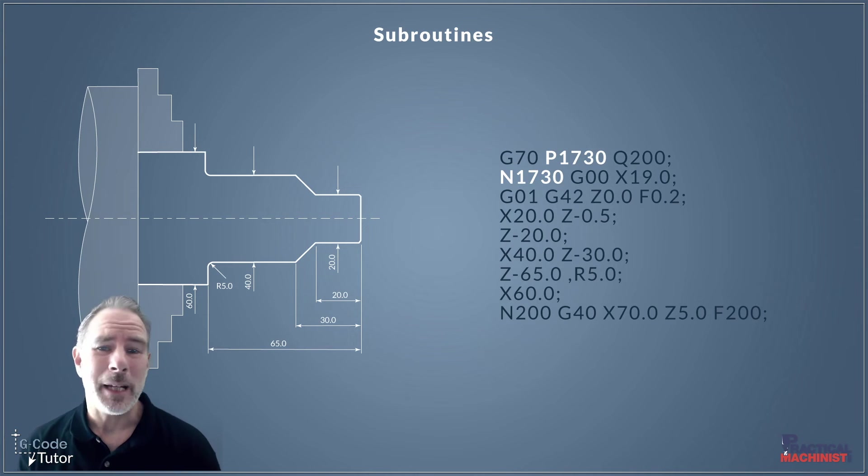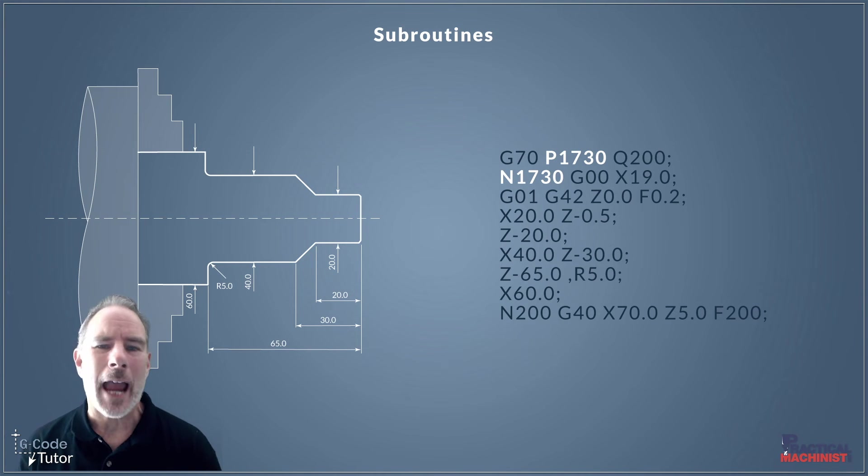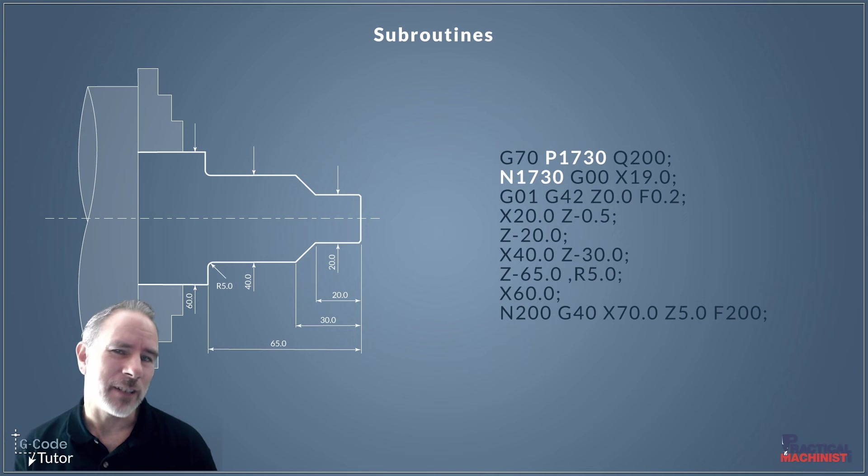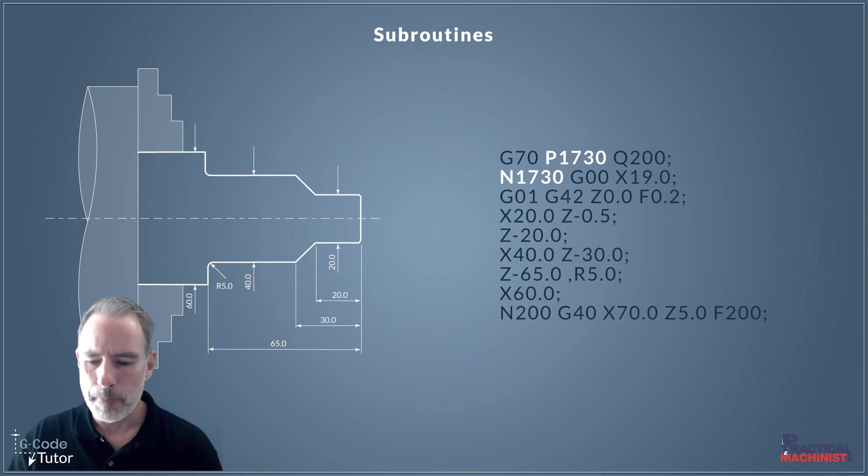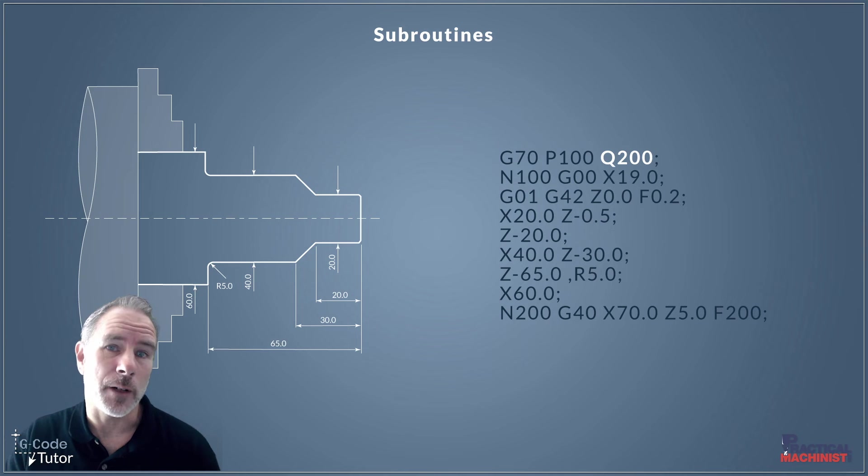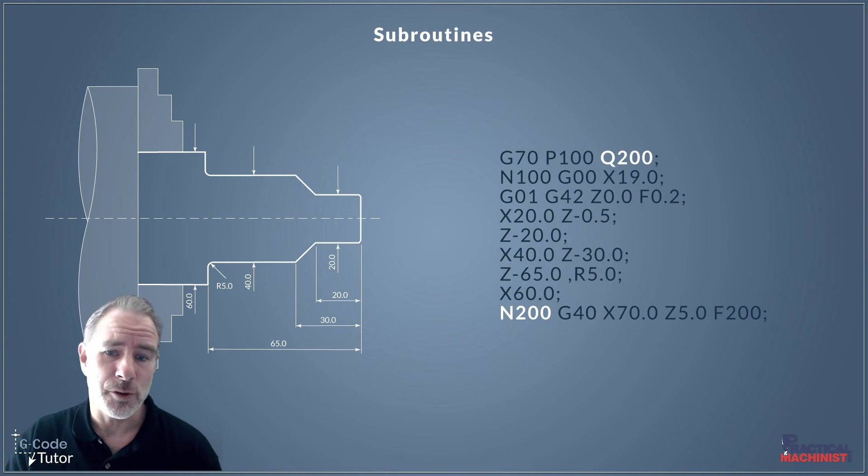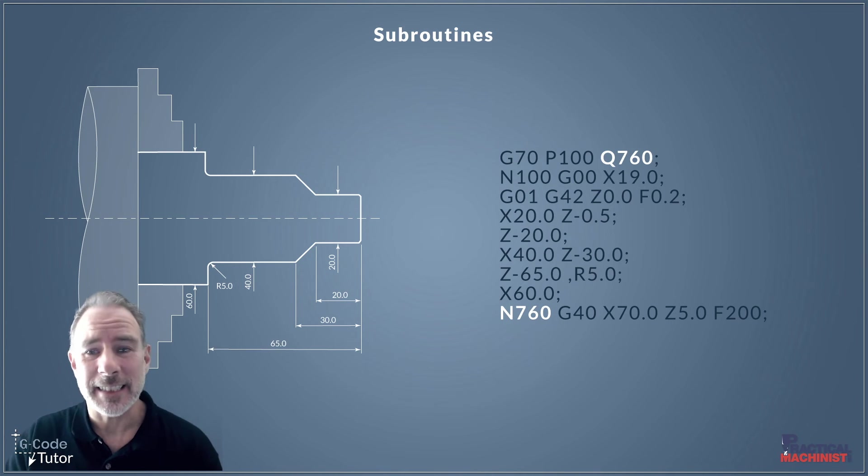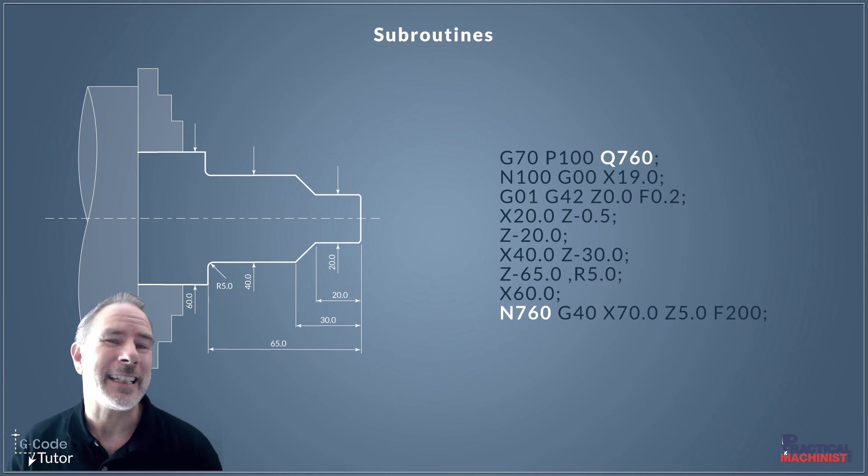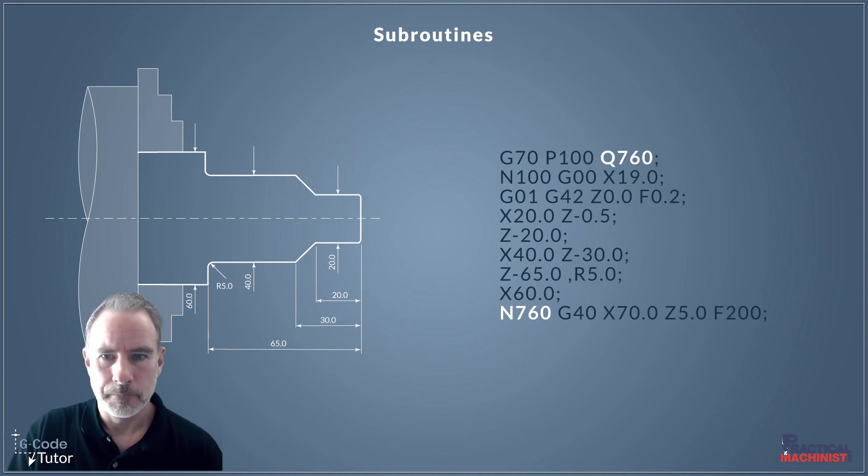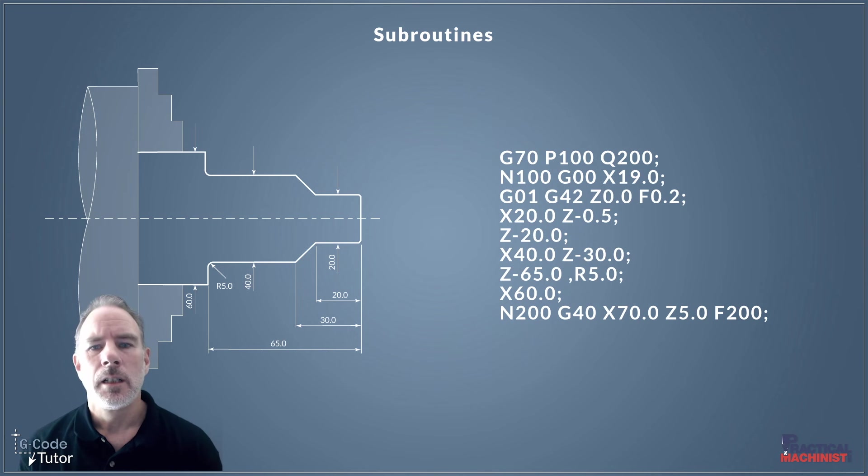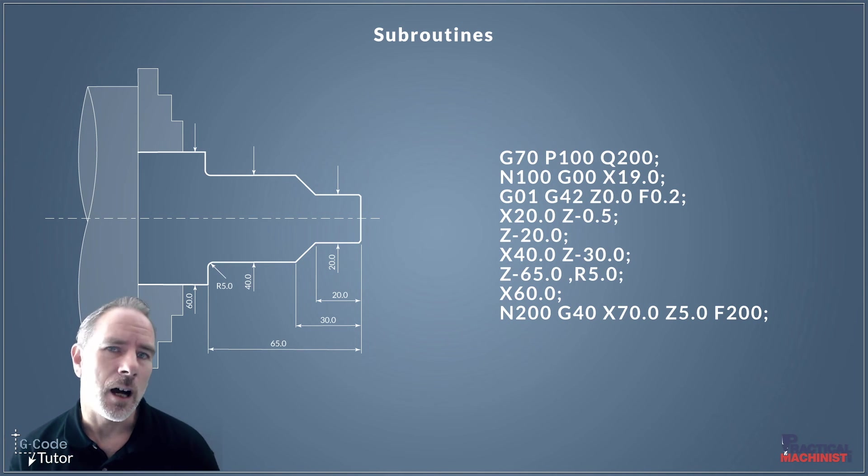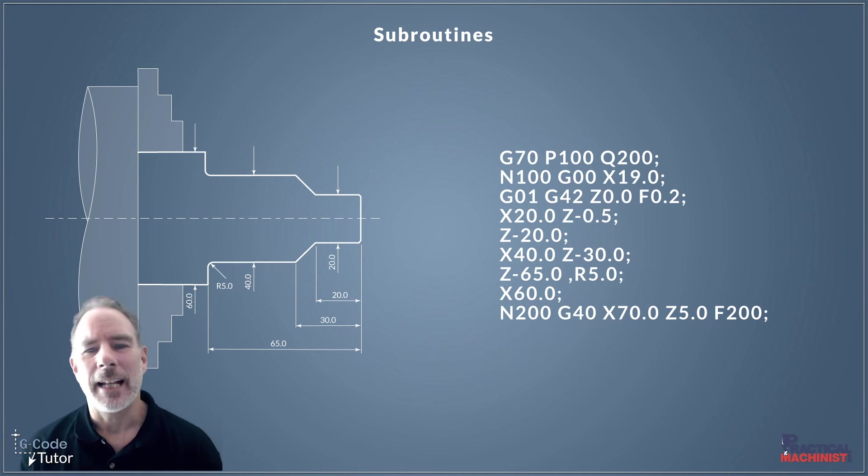So G70 P1730 would look through the program for N1730 and then start reading that subroutine from there. Now, this is also the same for the last position of our subroutine. I've used Q200 here, but it could just as easily be Q760 if our N number at the end of the subroutine is N760. So altogether, that would read through the program, look for our subroutine that we've pre-written in our roughing cycle, and then read through that subroutine. And then our finishing cycle is complete.